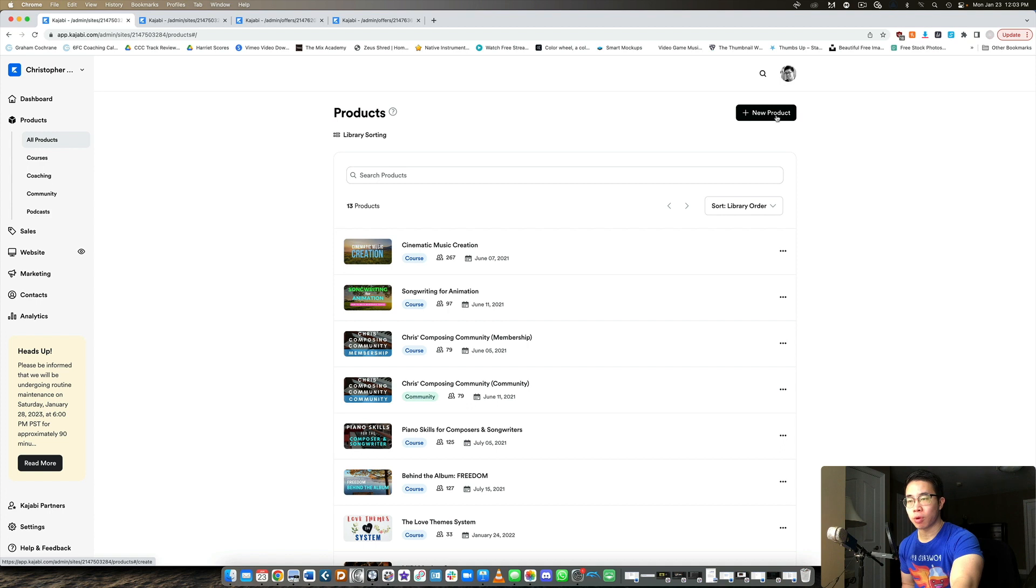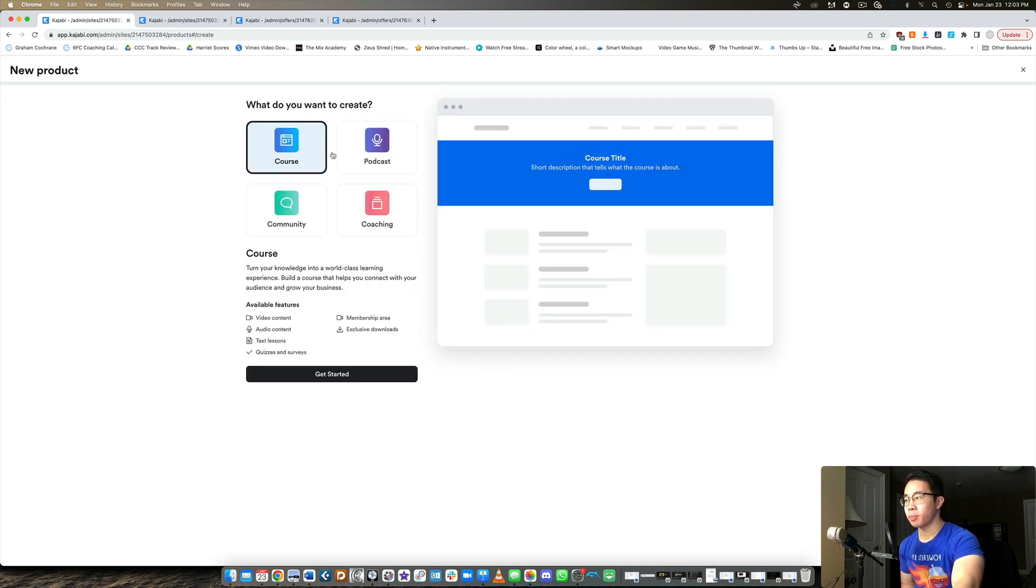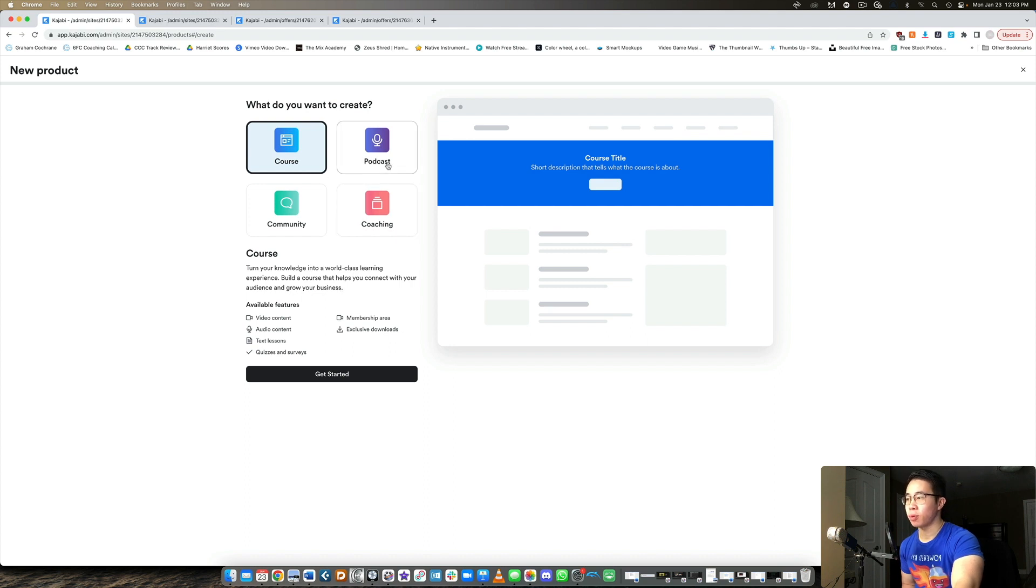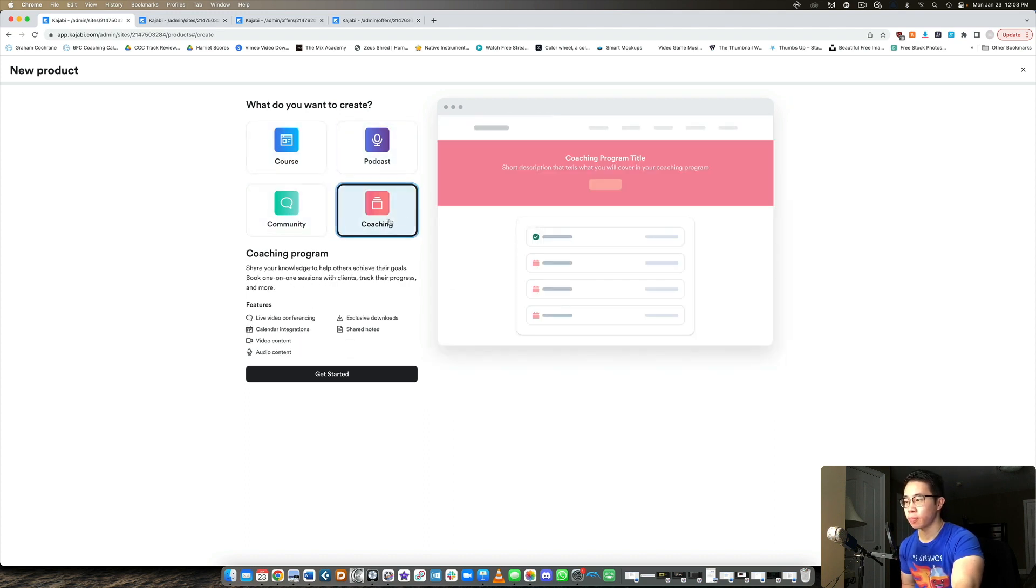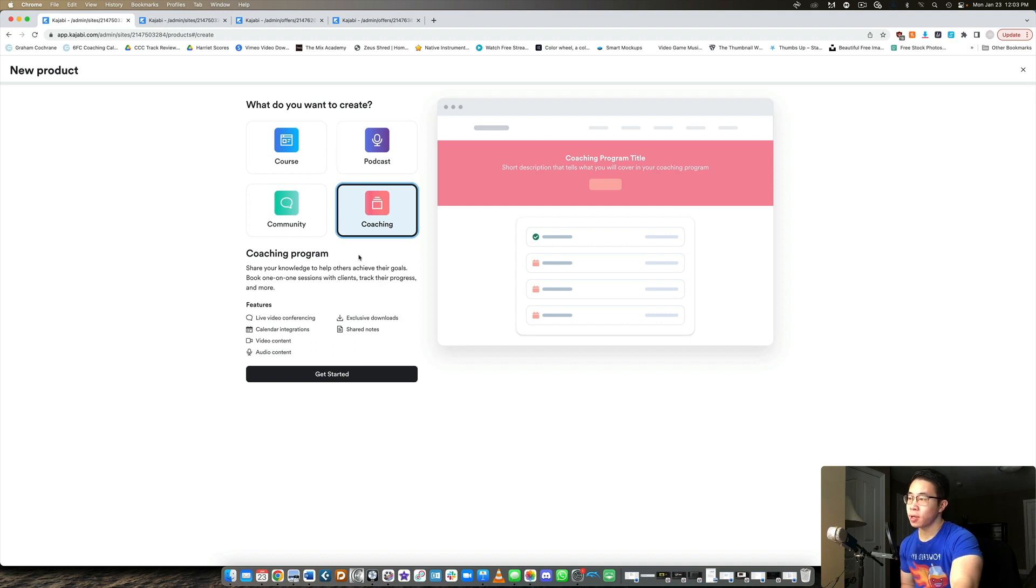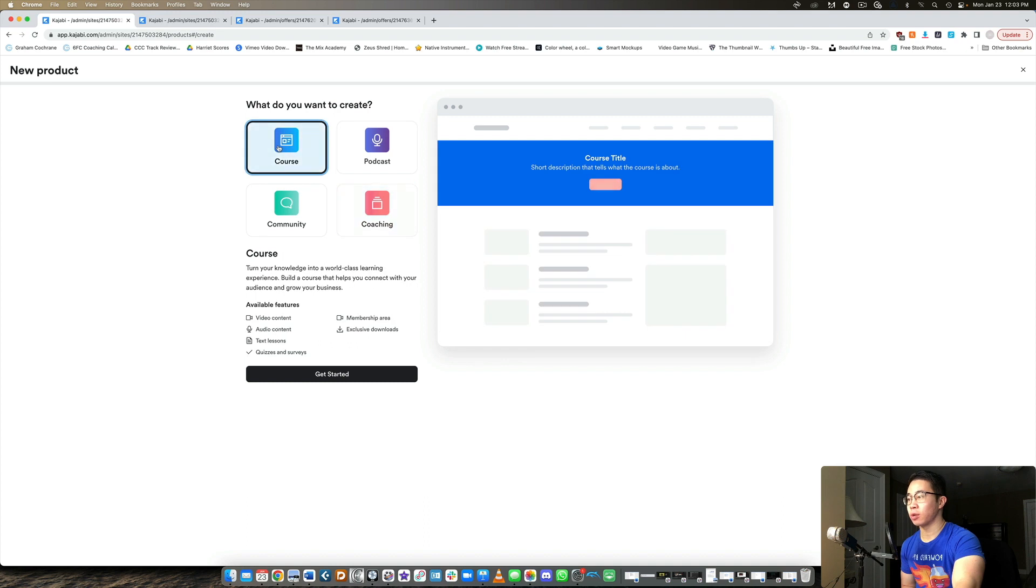When you create a new product in general, this will bring up the options that you can create. So you can create a course, you can create a podcast, a community or coaching. Now you notice there's no option for membership. And the reason for this is because we're actually going to treat the membership area as a regular course.